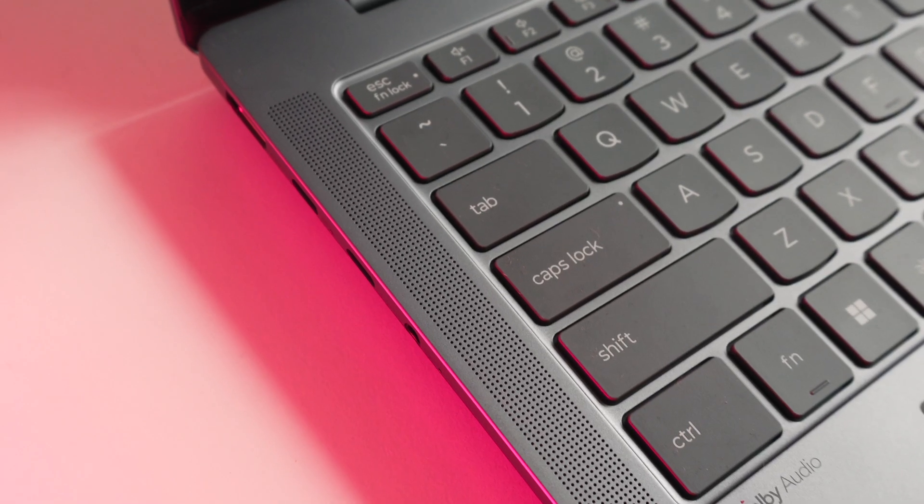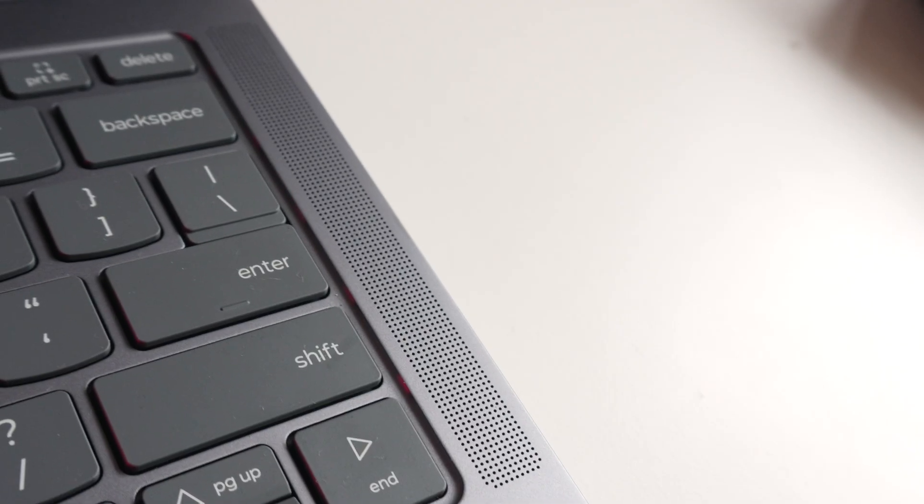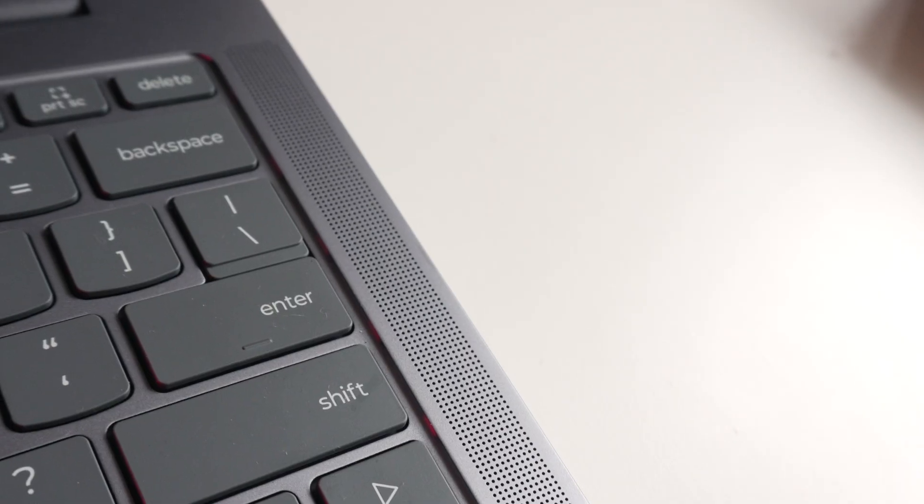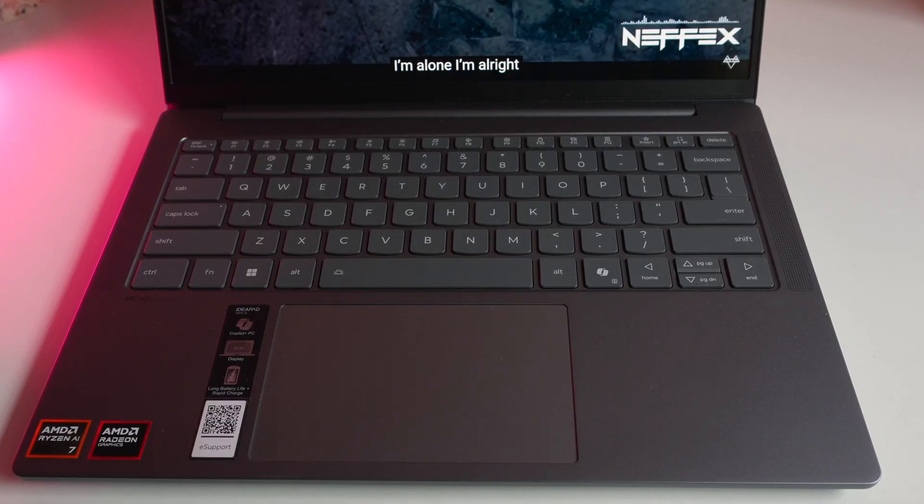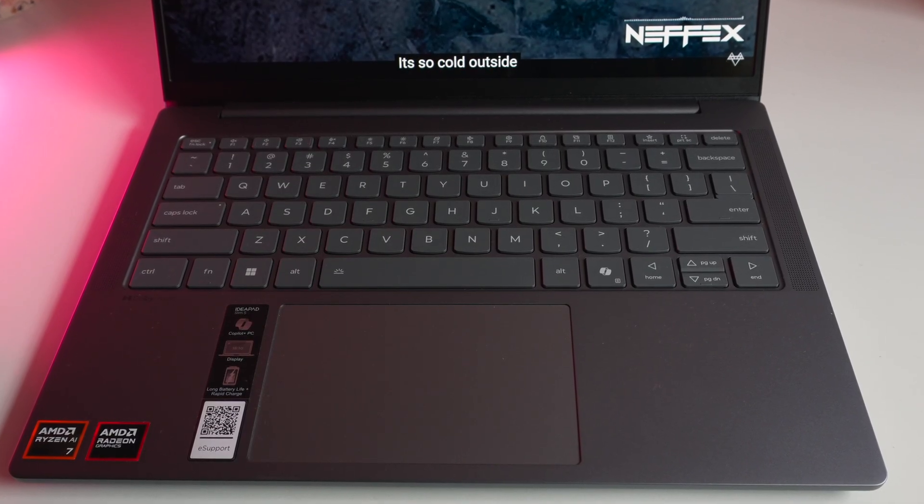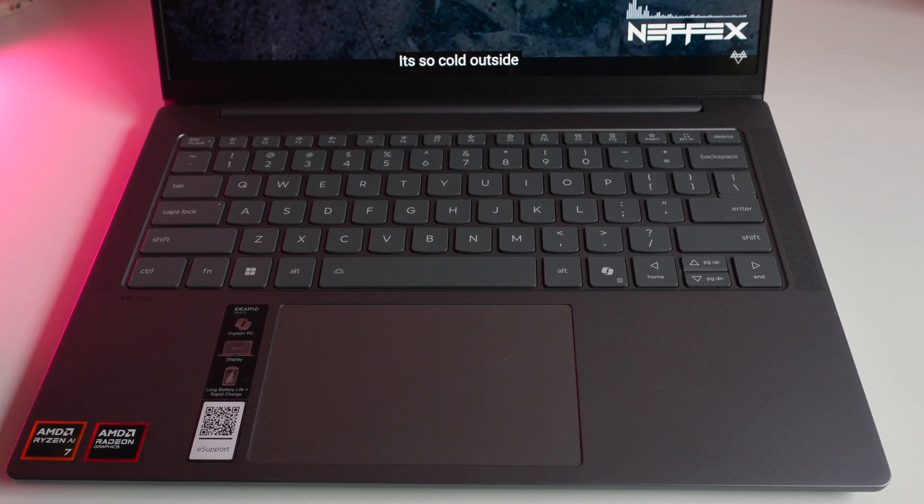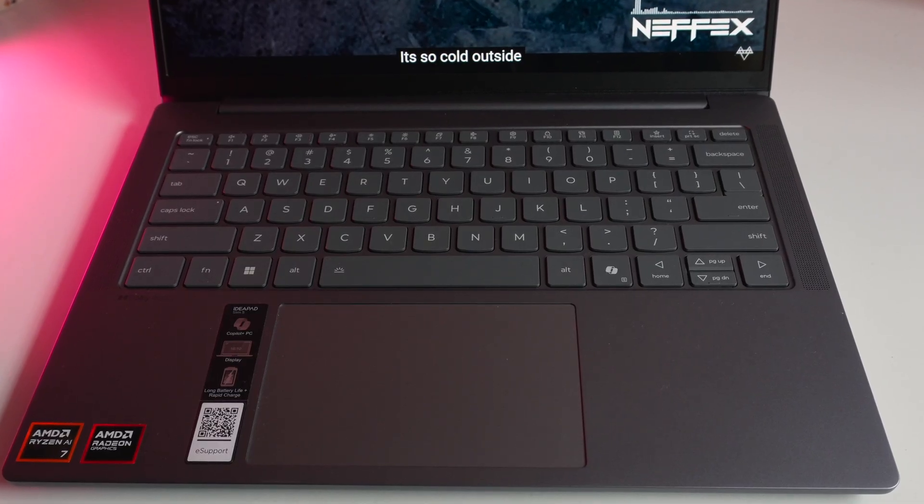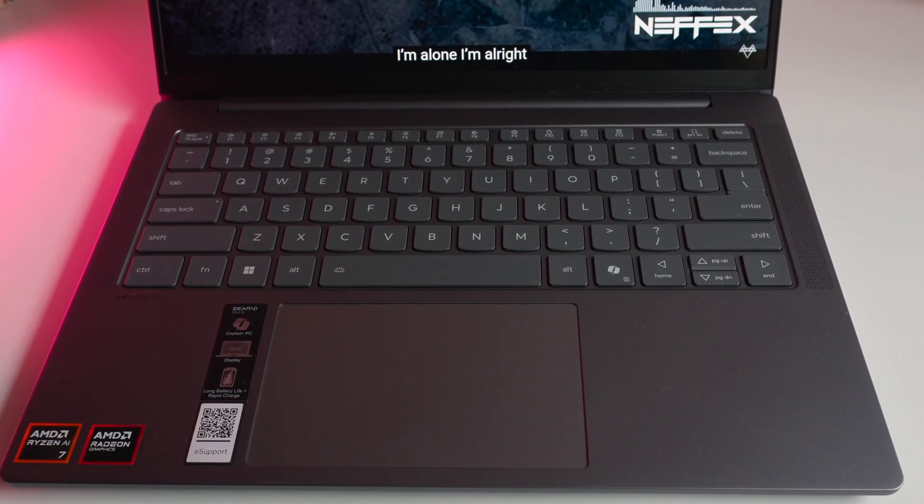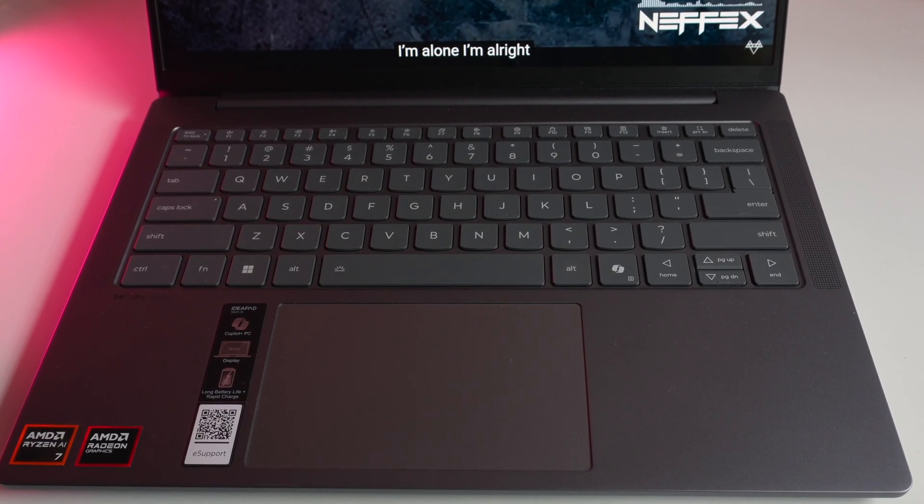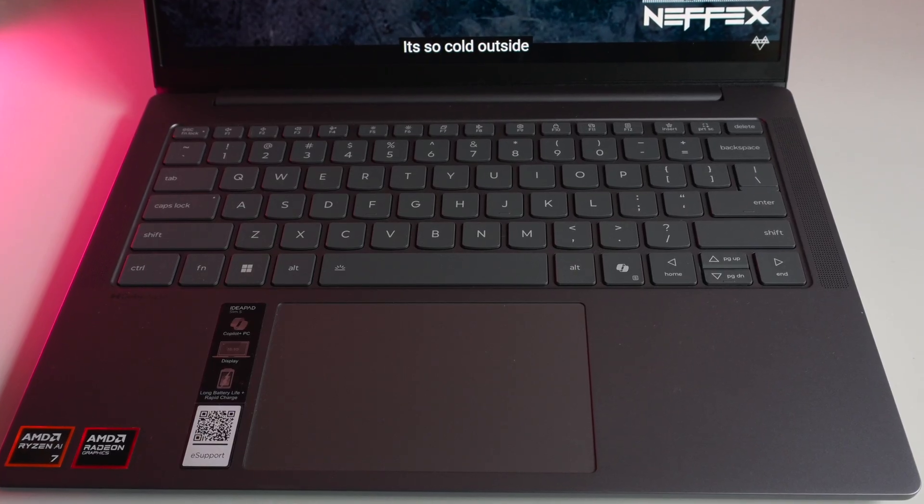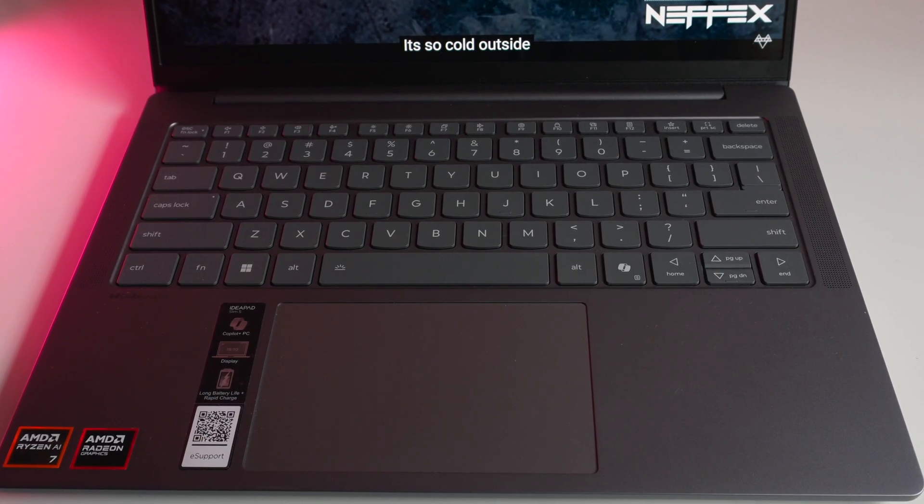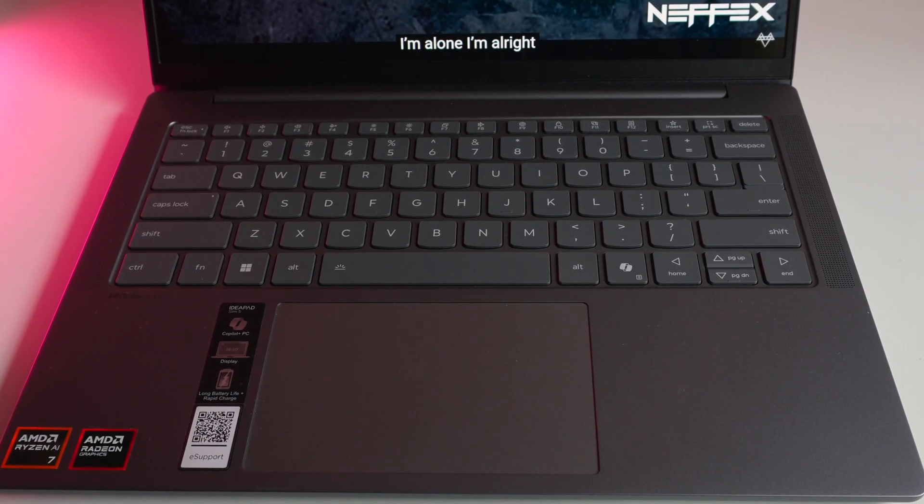Then there are two upward firing speakers on the side of the keyboard. Here's a quick demo. The audio overall sounds pretty good. It's loud and crisp.